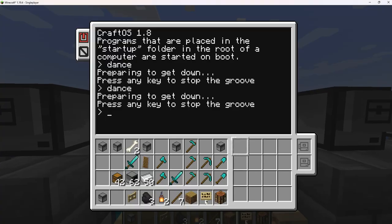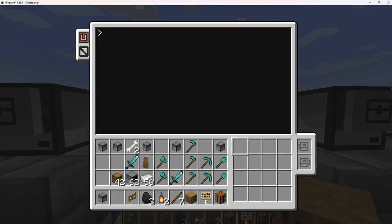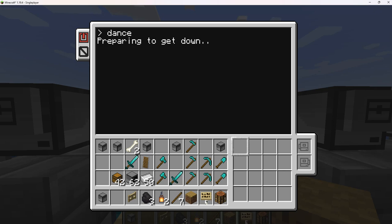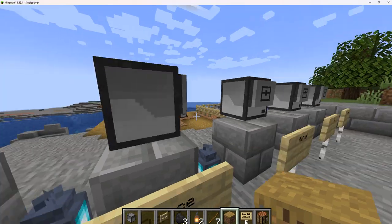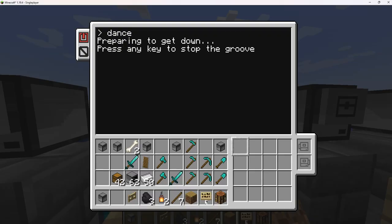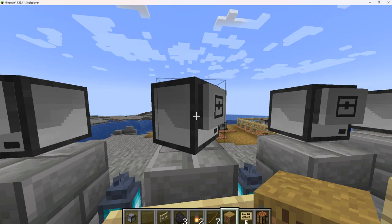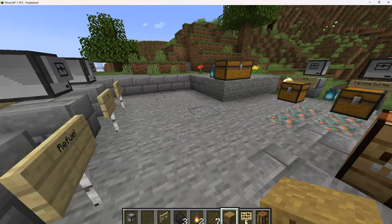Then we can do a little dance. Press dance, enter dance, and then press enter. Then we get a little dance. Now we press anything and it'll stop it.